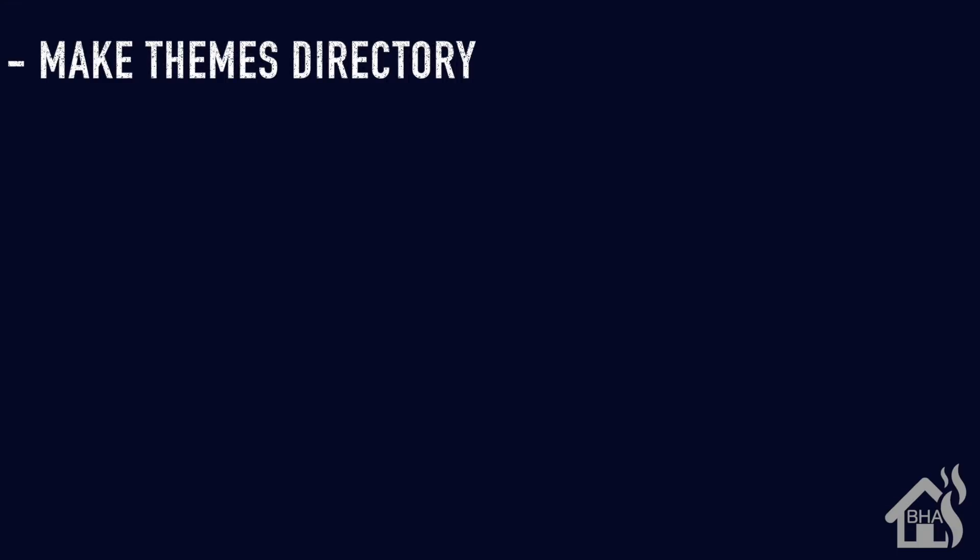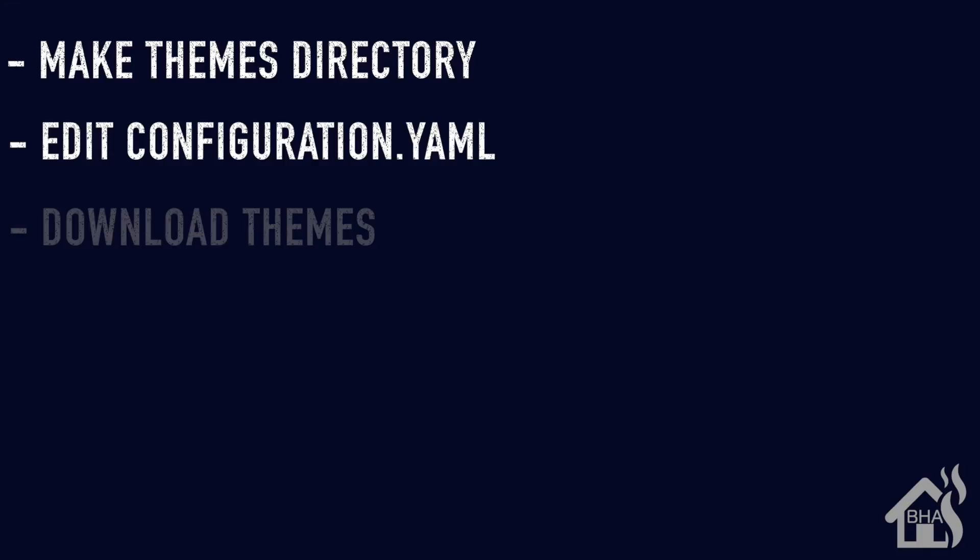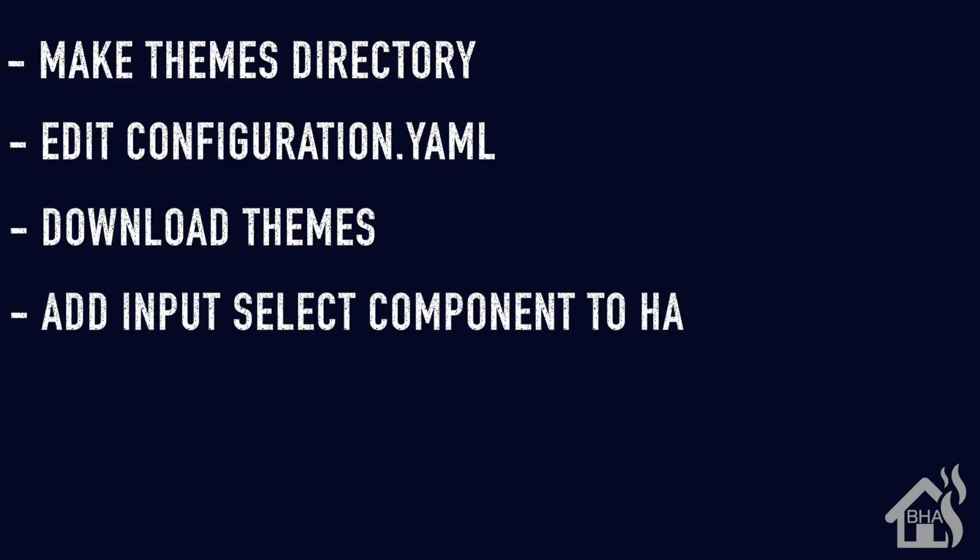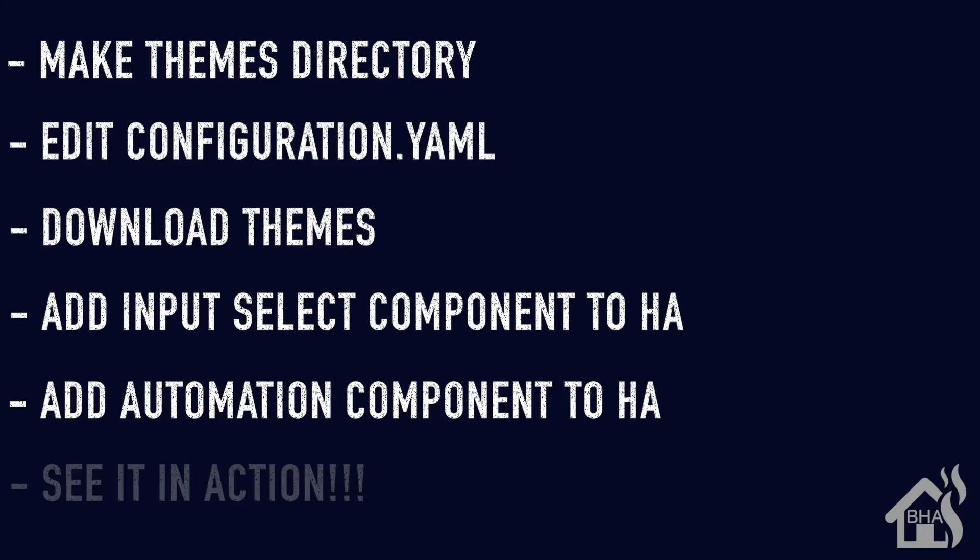Let's do a quick run through of everything we covered in this video. So we started out by just creating our themes directory that we stored all our themes in. Once we did that, we edited our configuration.yaml file to point to that themes directory. Once that was done, we went out there and I showed you where you could download themes. Once all that was done, then we created our input select that we used for selecting which theme we want. After that, we set up the automation that will automate that process of choosing the theme. And then lastly, I showed you what that looked like in action.